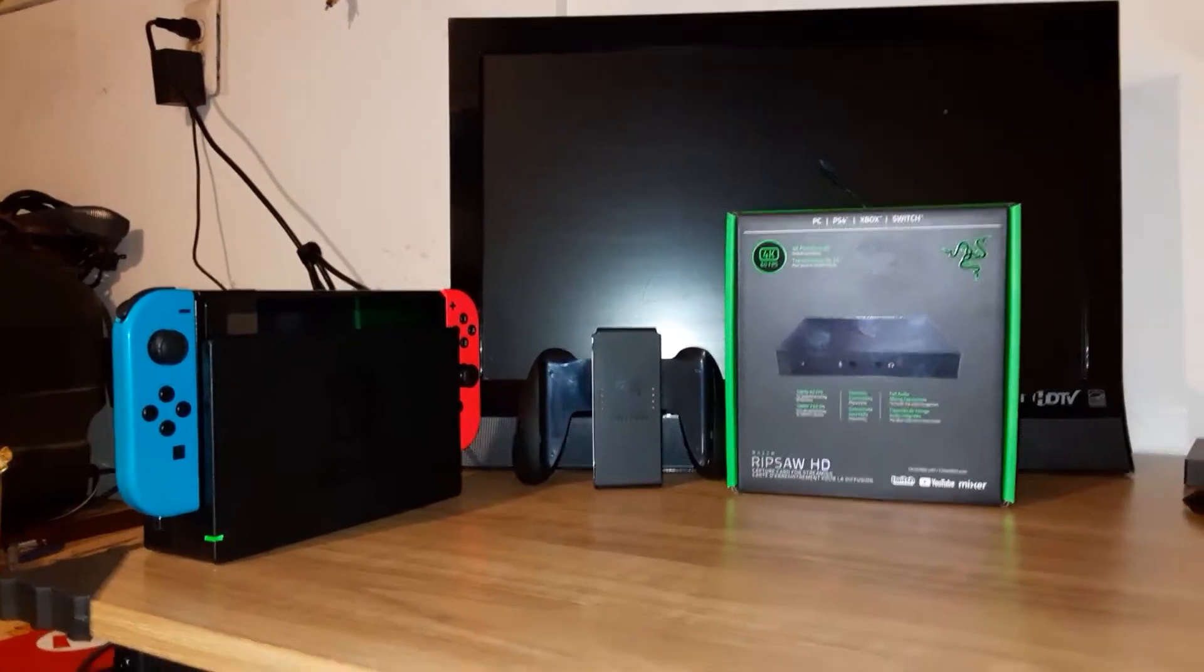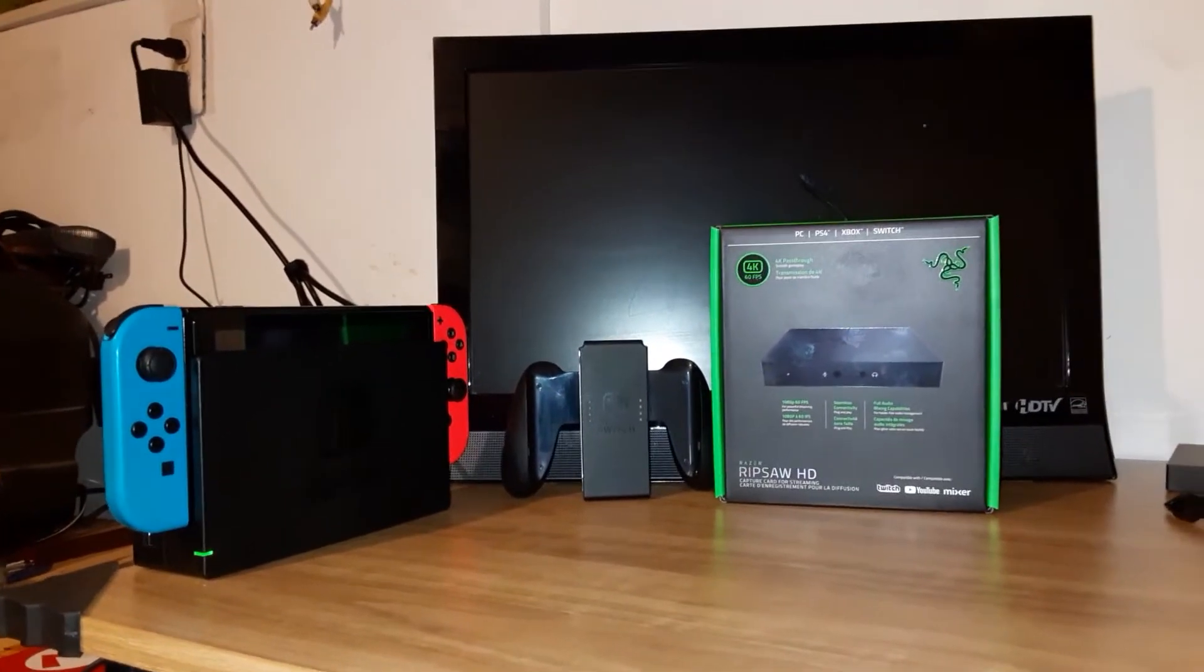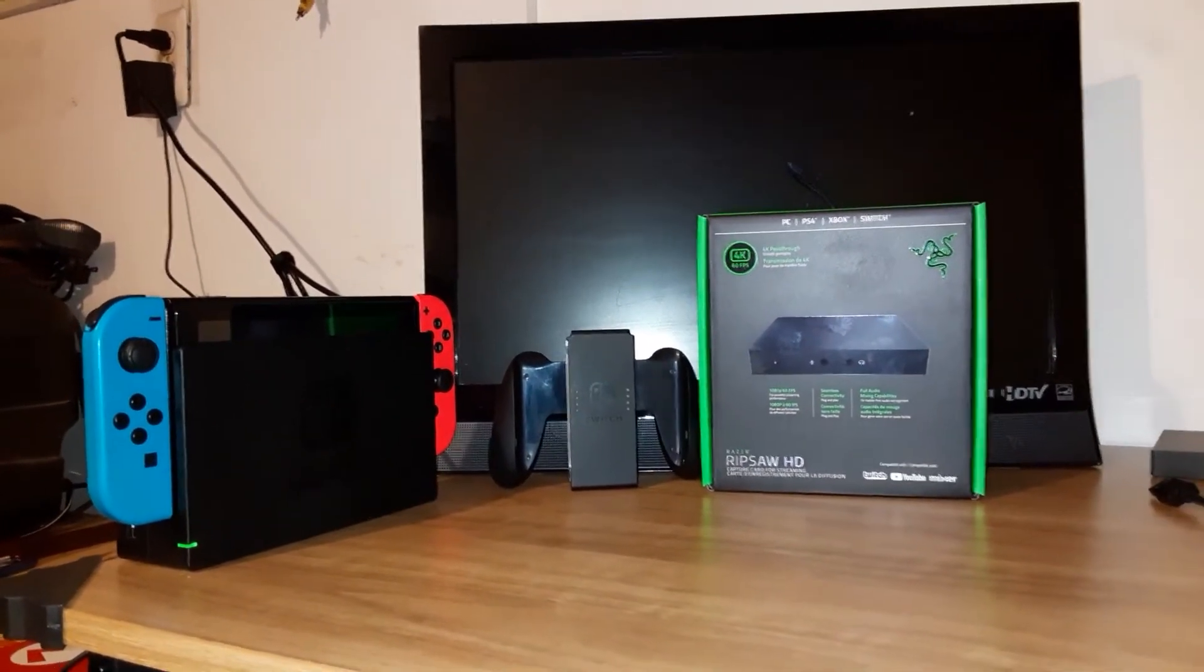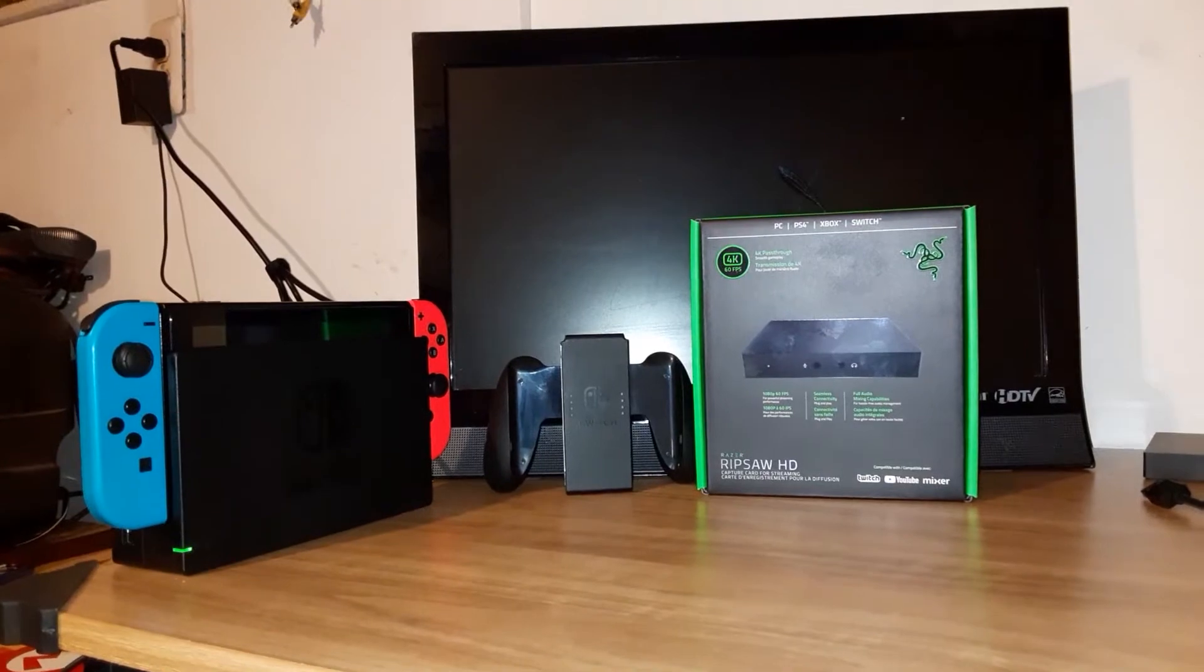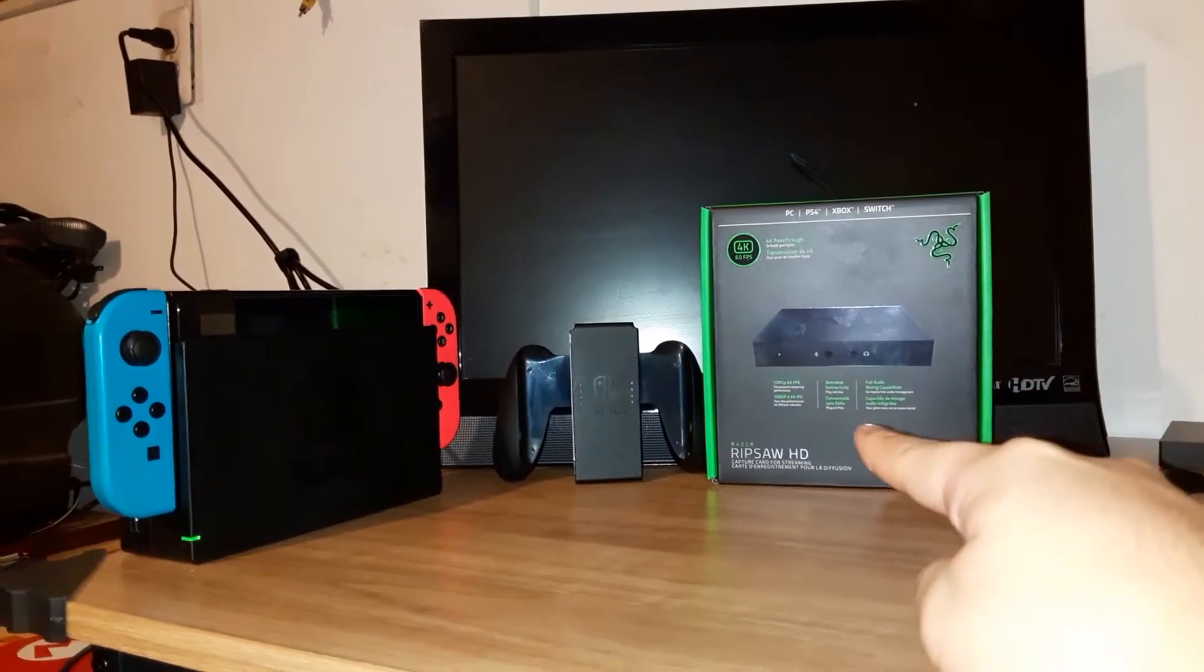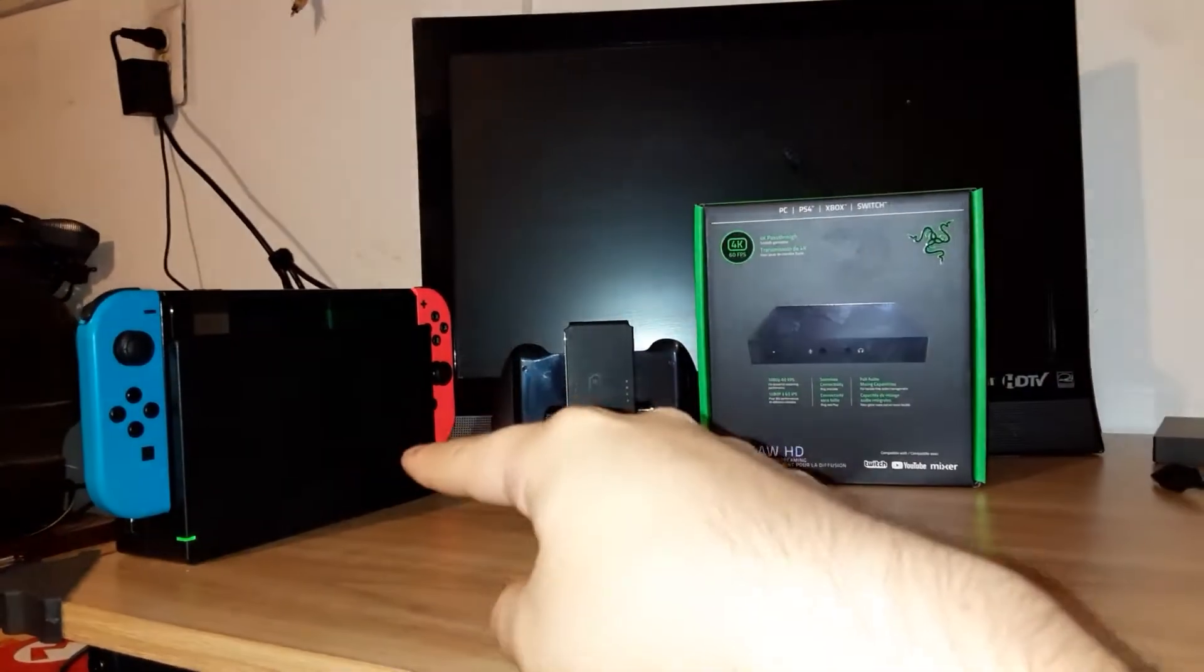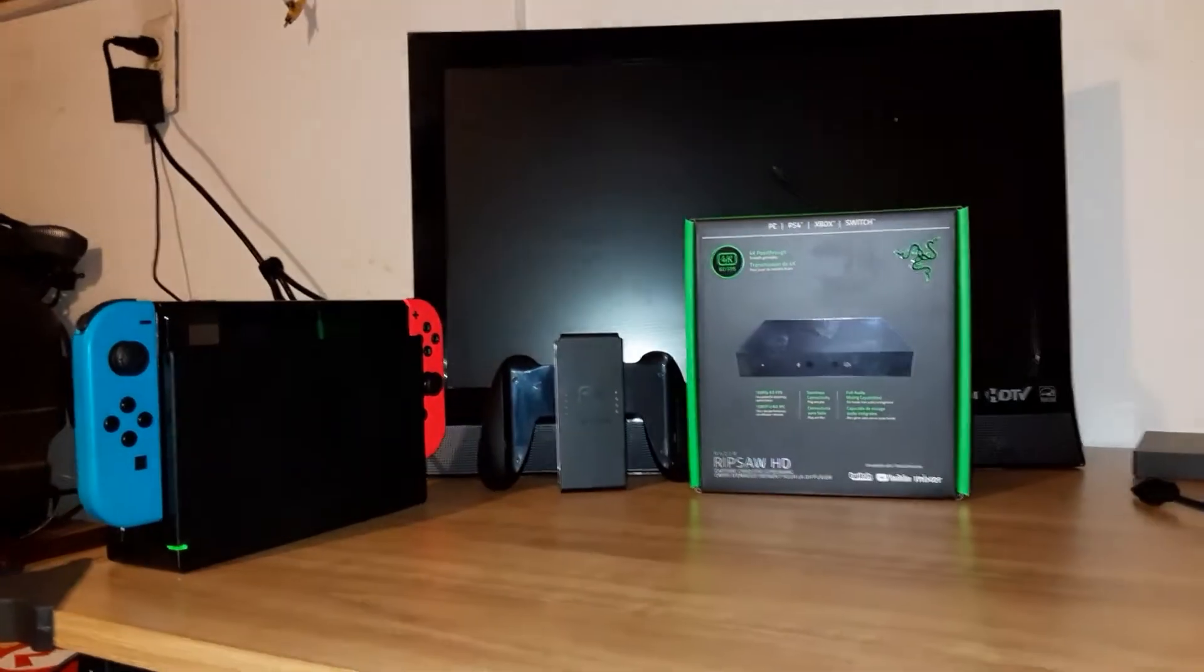Hey, what's up guys. In this new video, I'm going to be showing you how to connect your Razer Ripsaw HD to your Nintendo Switch.